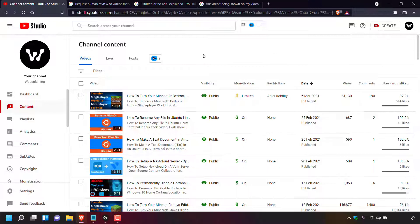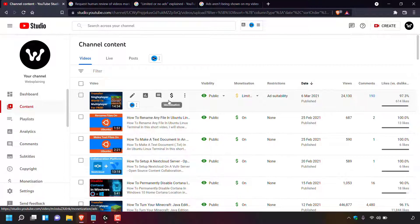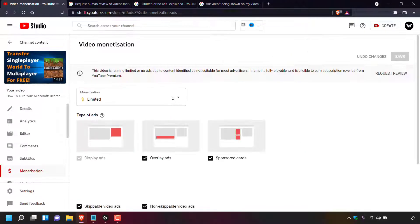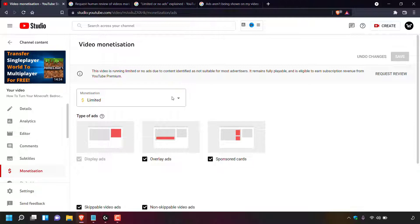Another way to request a human review for a video with limited monetization is to hover over the video and on the left-hand side near the video's thumbnail look for the dark grayish dollar sign. Hover over it — it says 'monetization' — and then simply left-click on this gray dollar sign.